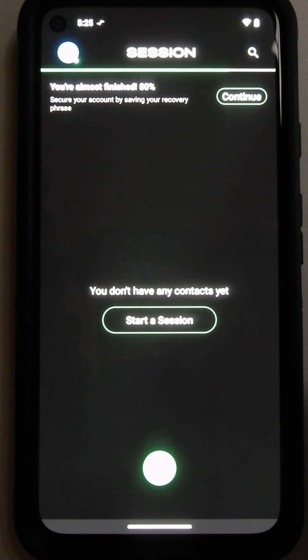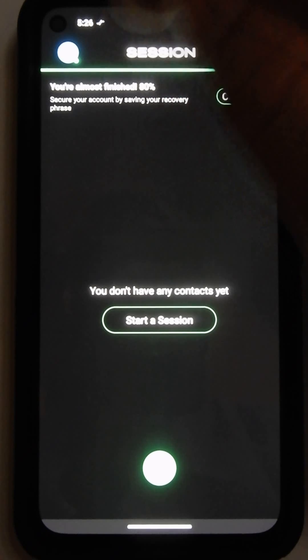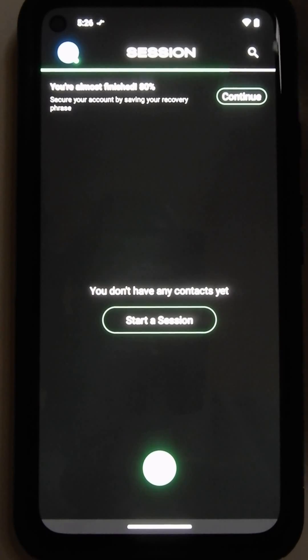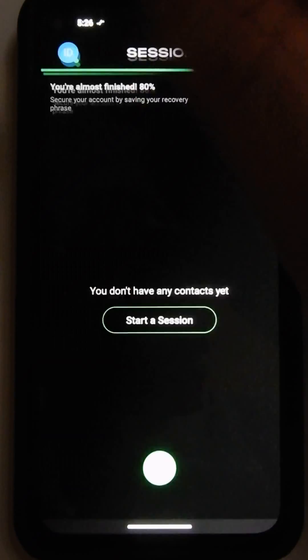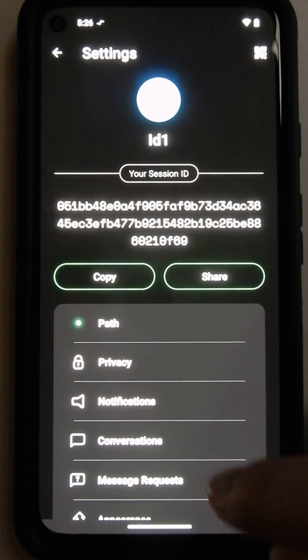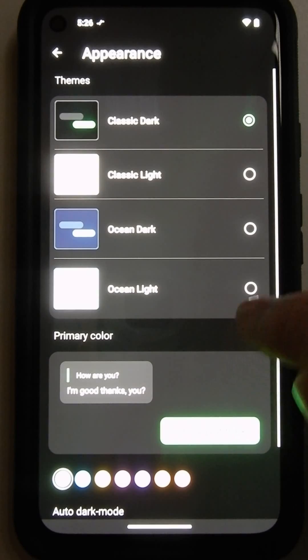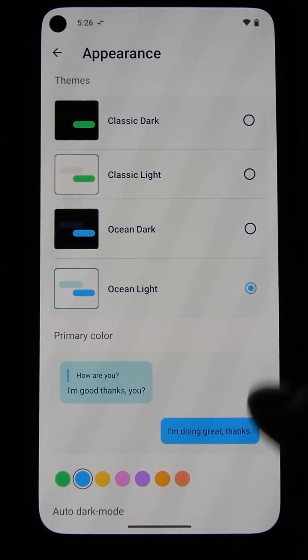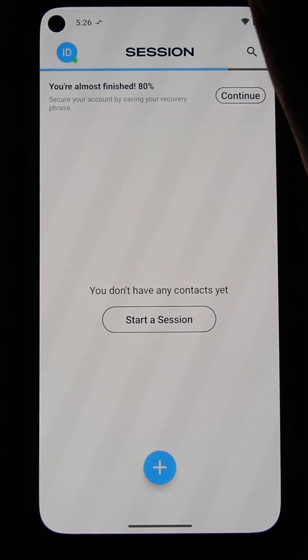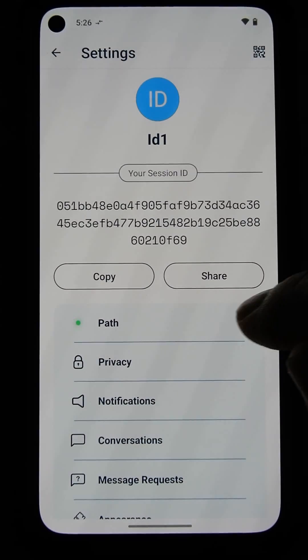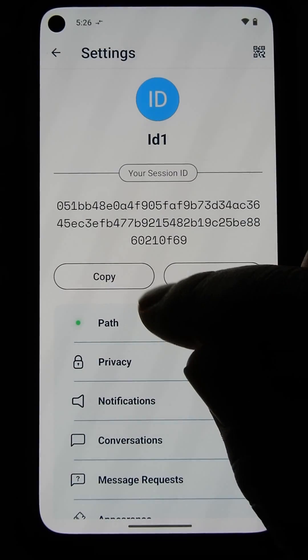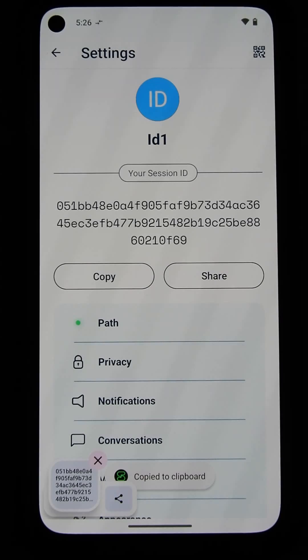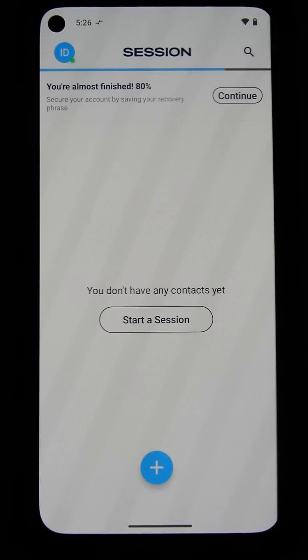I've gotten it created. To make this different from the second one, I'm going to change the default appearance to Ocean Light. And then, I'm going to copy this ID. Here we go. I've copied it to the clipboard.